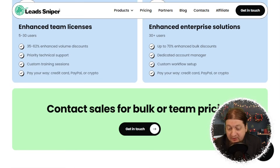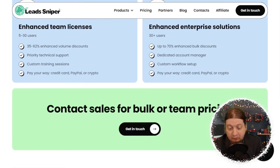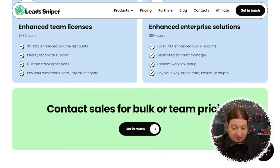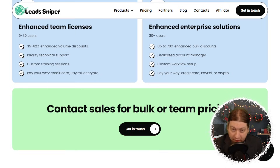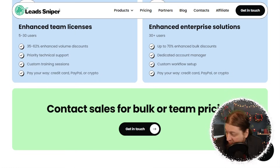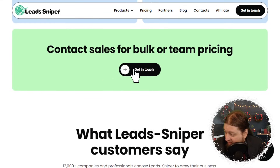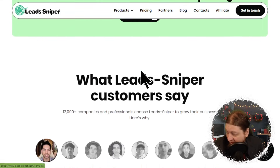You also have enterprise enhanced solutions for 30 plus users — 70% discount with a bulk discount, a dedicated account manager, and custom workflow setup. You can also pay your way with credit card, PayPal, or crypto. If you want to contact them for bulk sales, you can do so right here on the page.